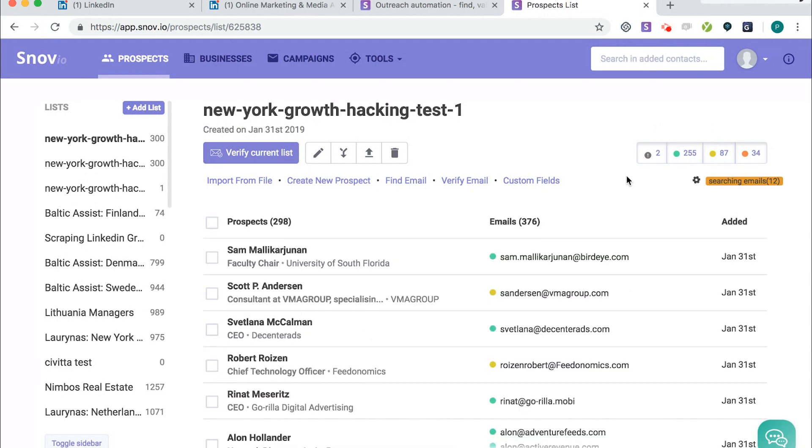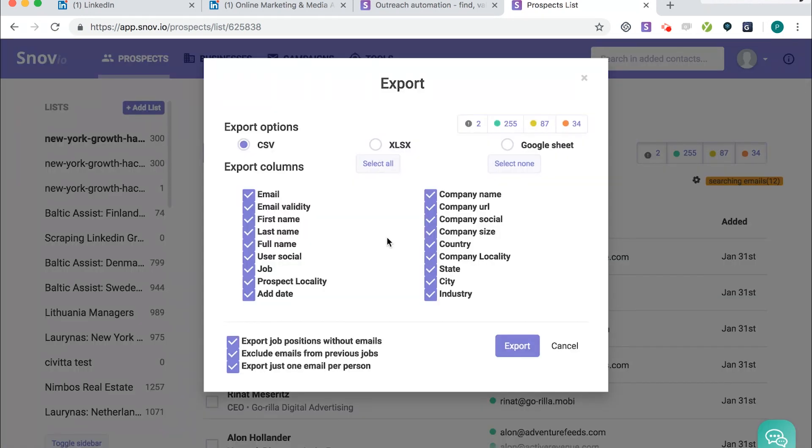So just an amazing way of scraping LinkedIn groups, finding the email address. And then from here, all you need to do is to export this data, and then upload it to an email software of your choice. So I hope you found the video useful, and a few things to take from the training.